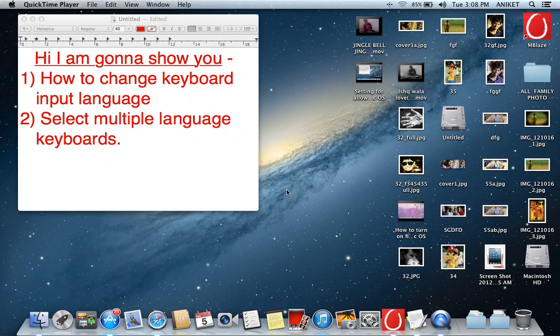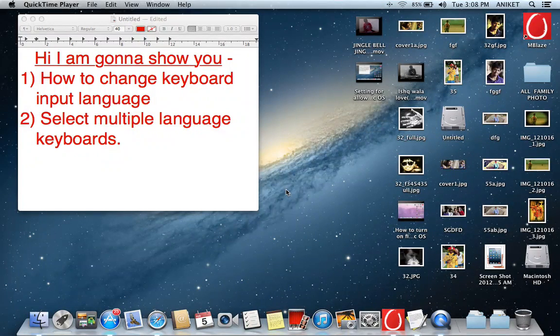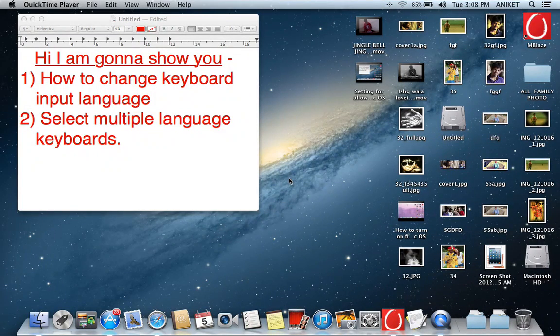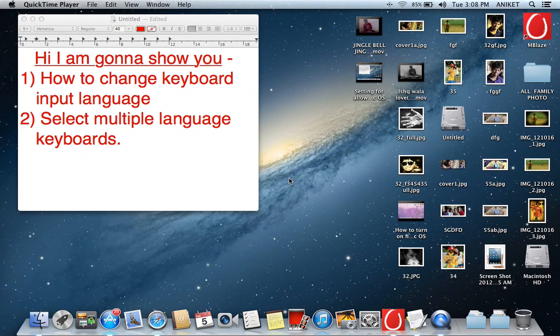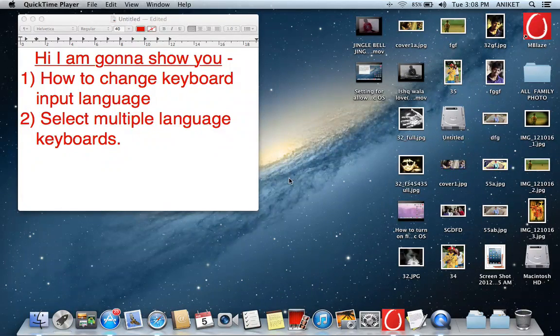Hi guys, I'm gonna show you how to change keyboard input language and how to select multiple language keyboards.